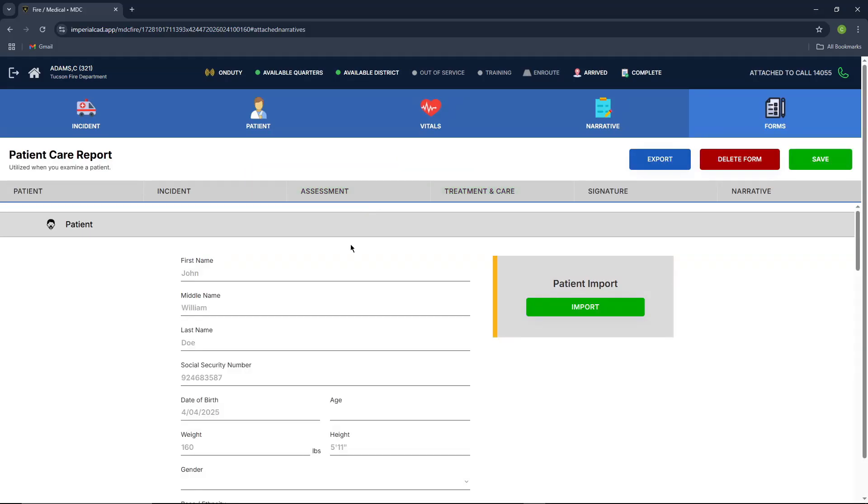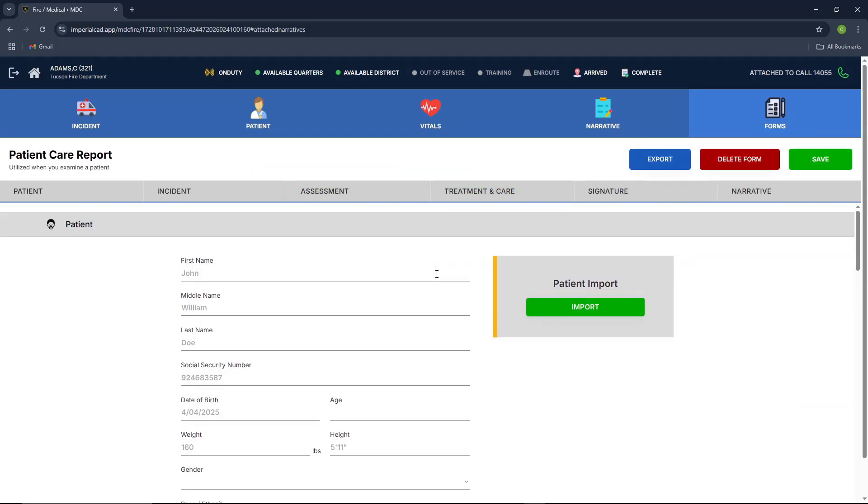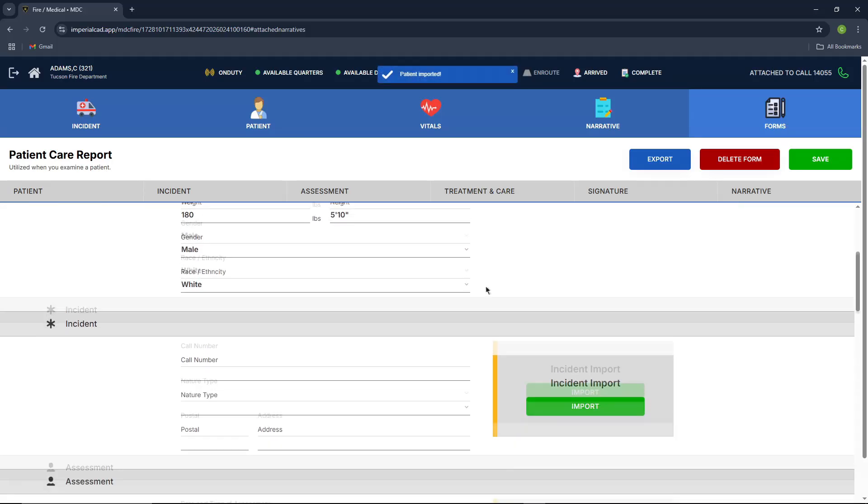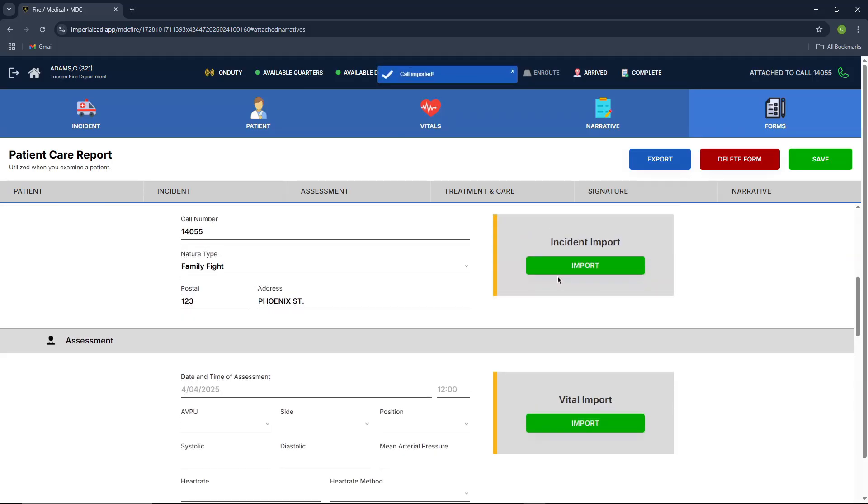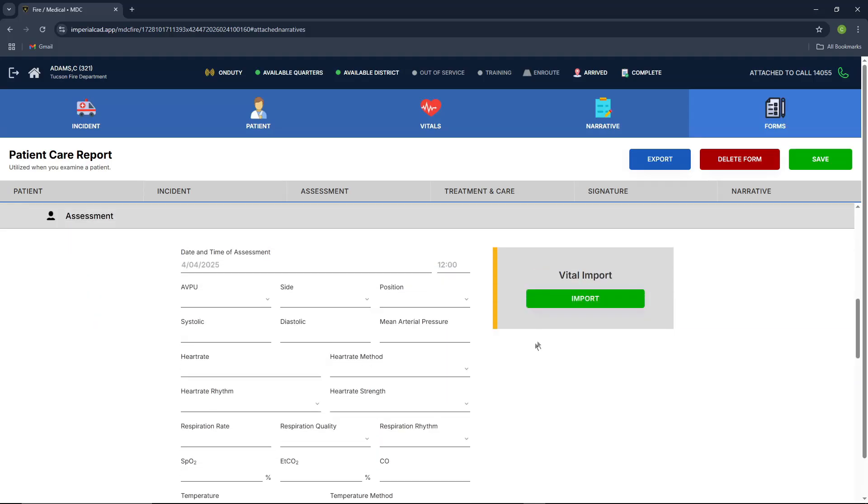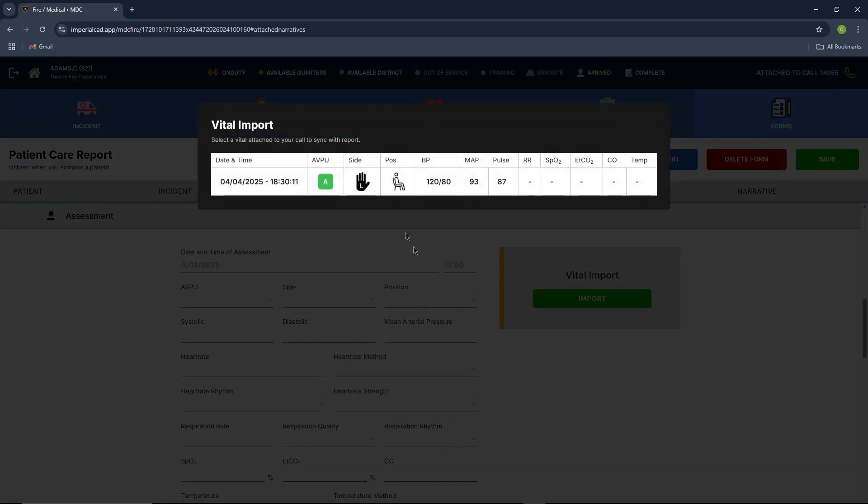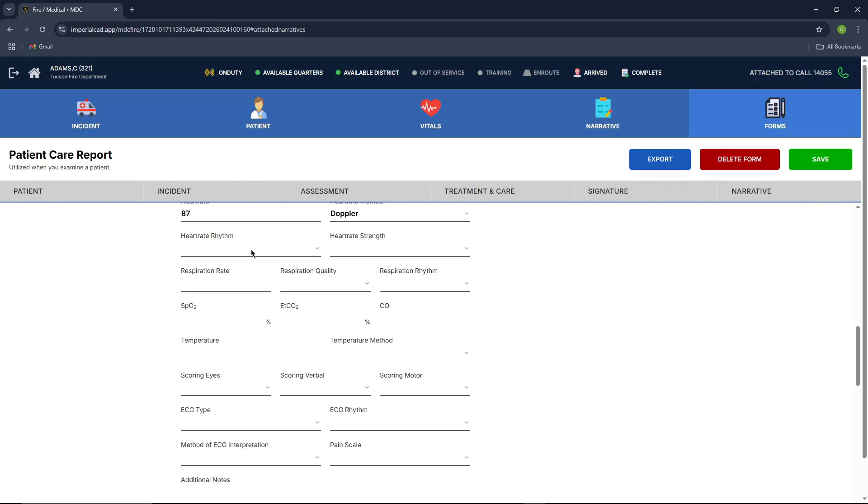Moving on to your patient care report. This is basically just one big report of everything that you've done. So you can easily import the information here. You're going to import your patient, your incident, your vitals, which will pop up right here. We're also going to fill in this information, because this information is required when, we'll just put some random numbers, when finishing the report.